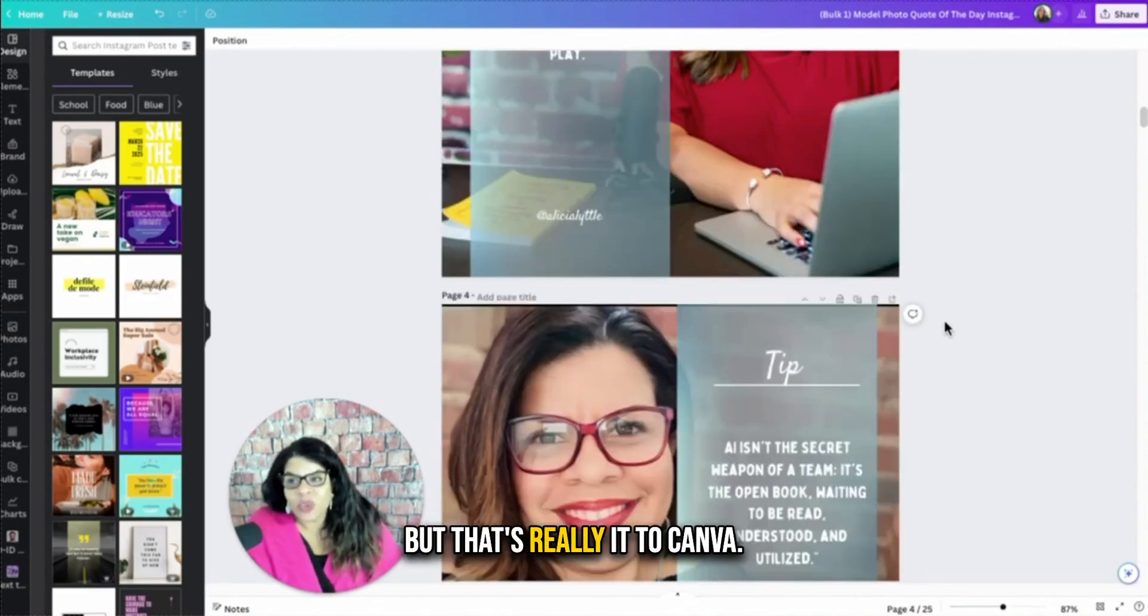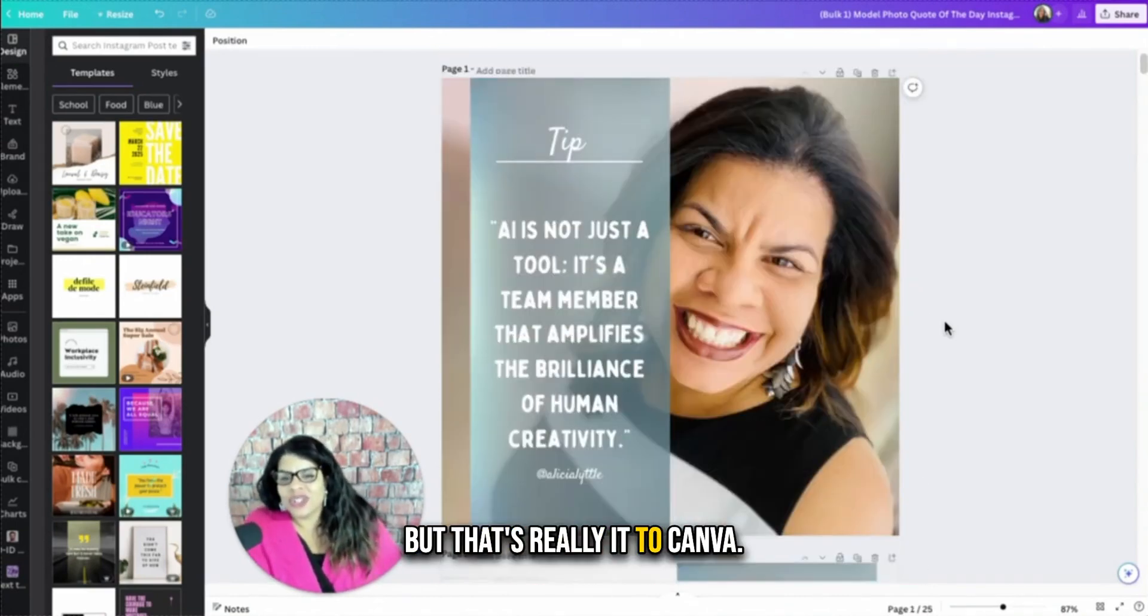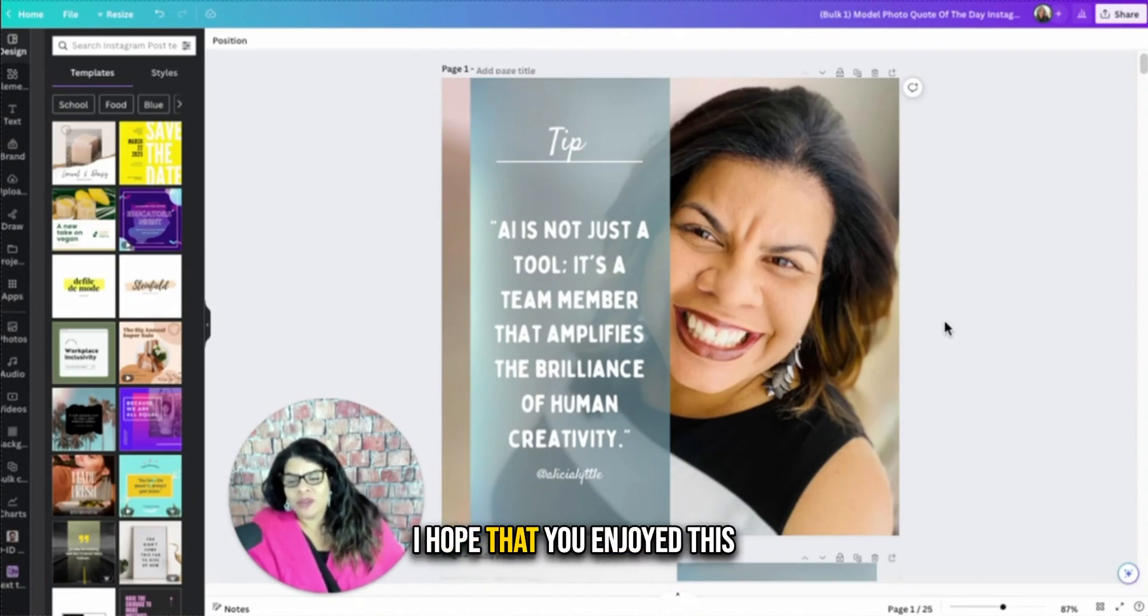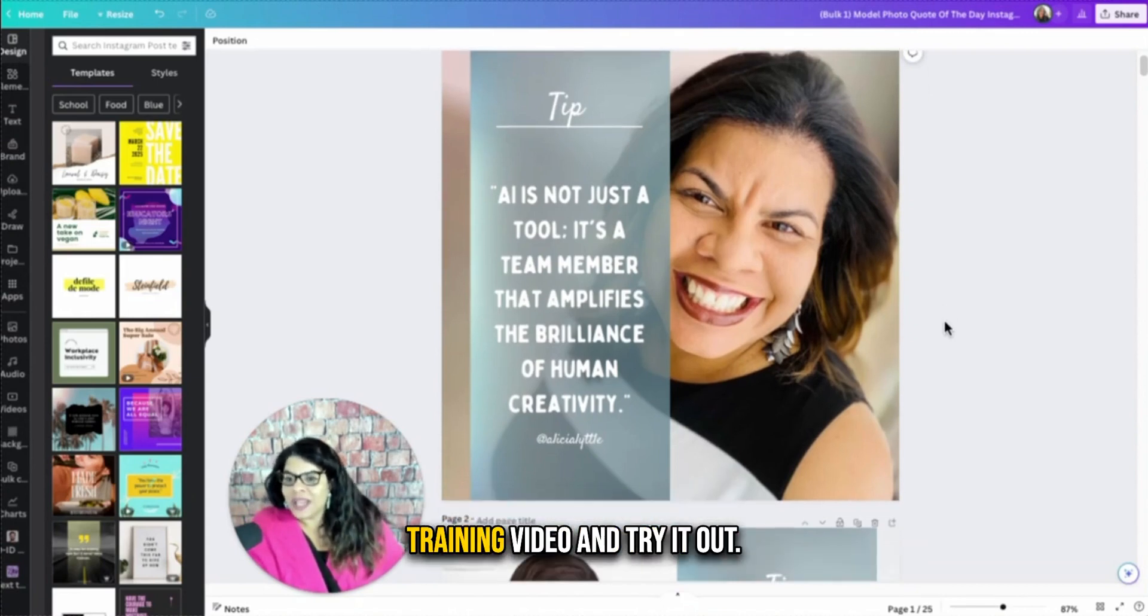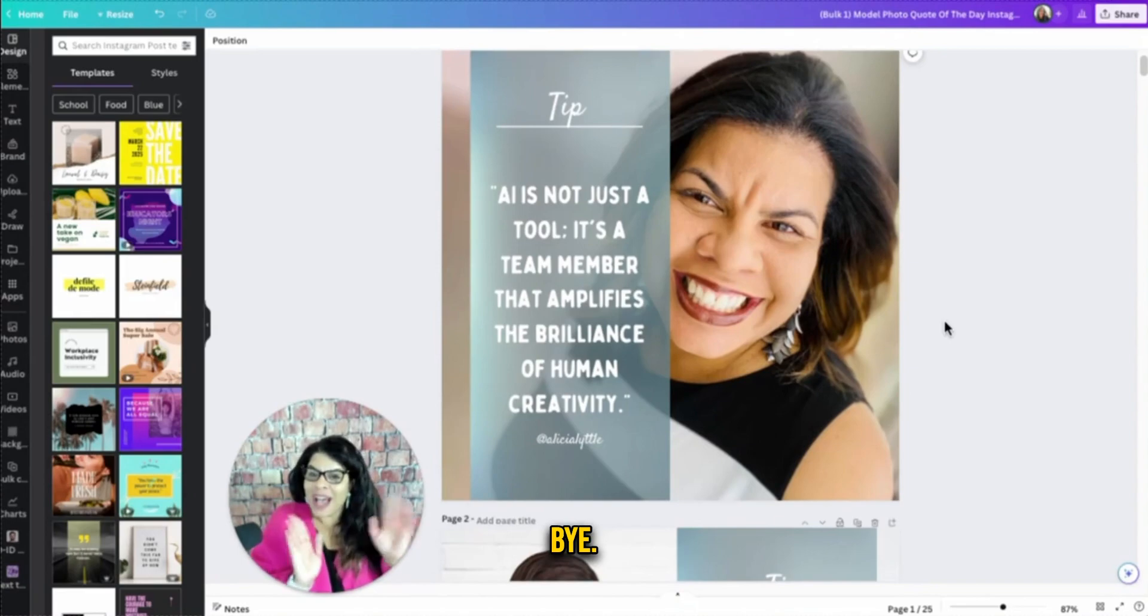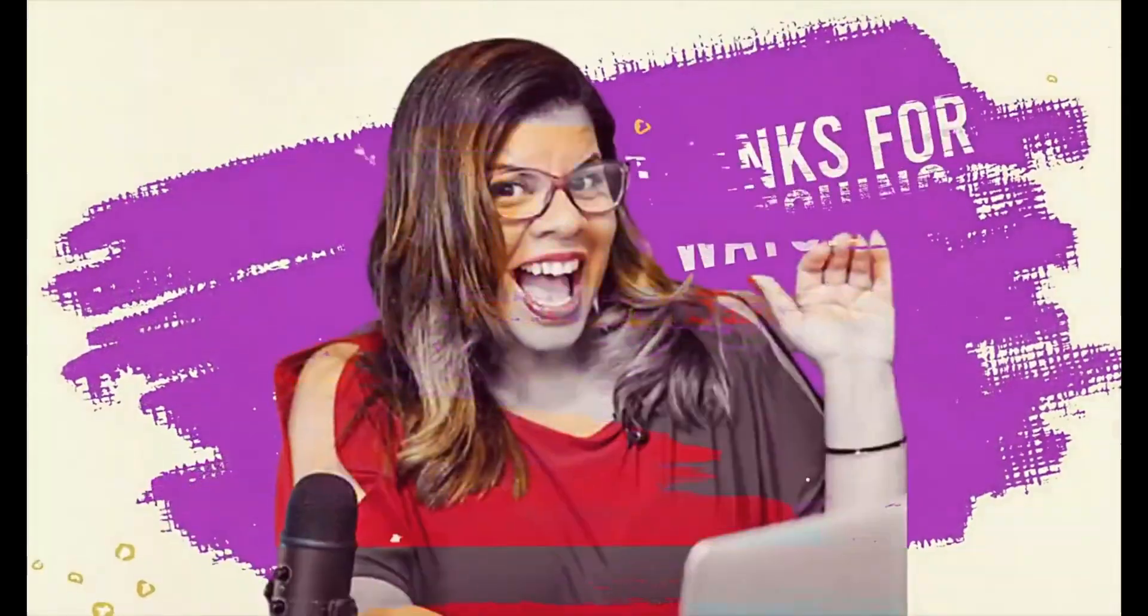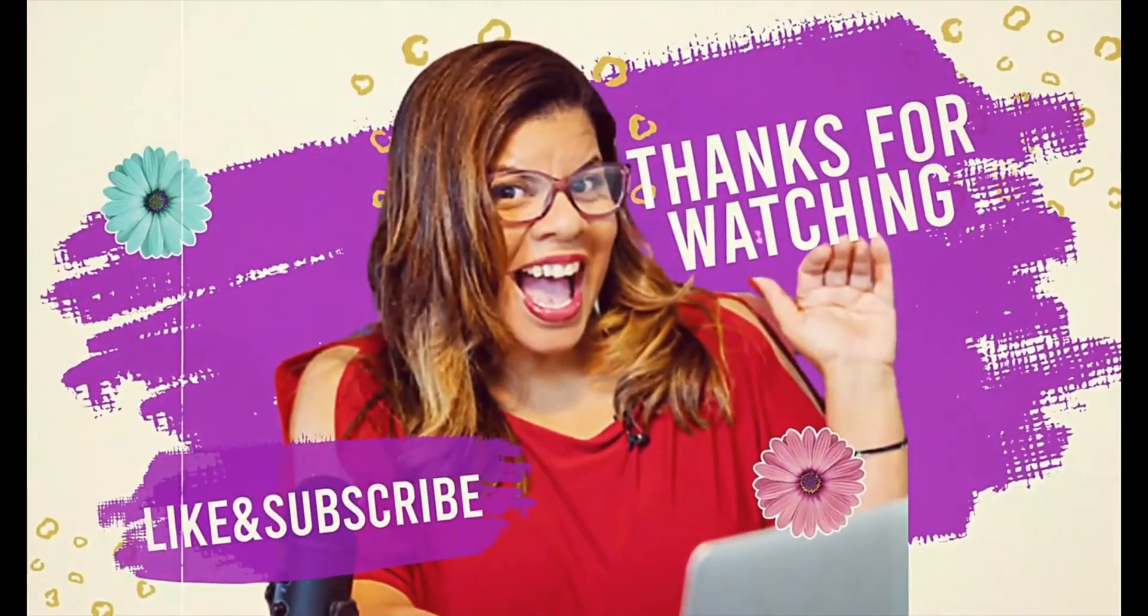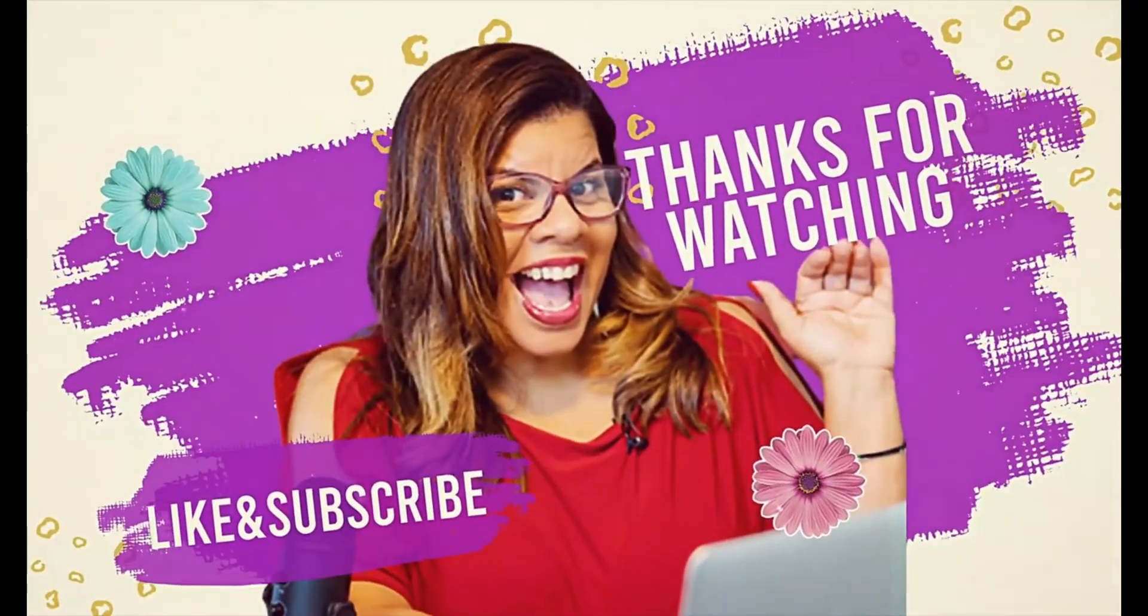But that's really it to Canva bulk create with multiple backgrounds. I hope that you enjoyed this training video and try it out. Bye.